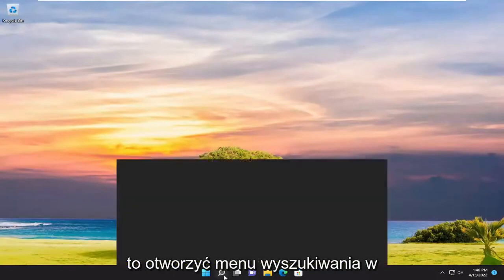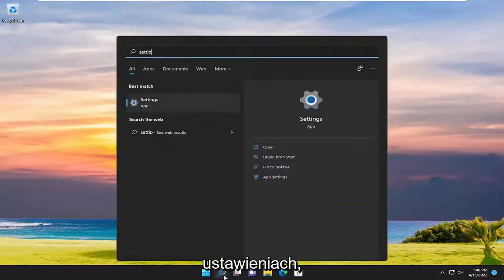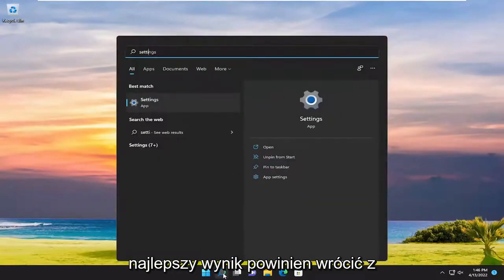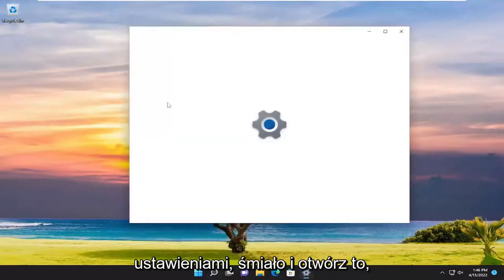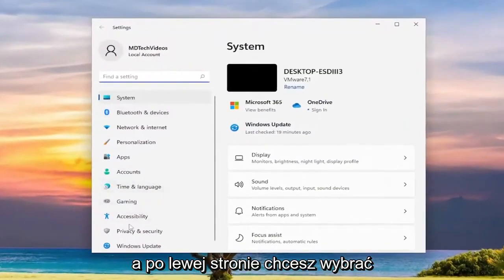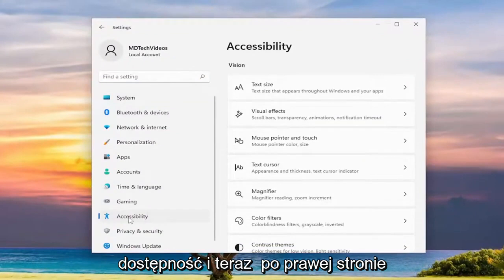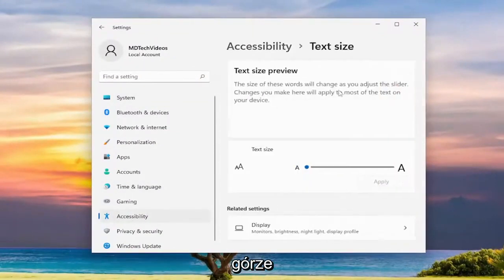All you have to do is open up the search menu, type in settings — the best result should come back with Settings — go ahead and open that up. On the left side you want to select Accessibility, and on the right side you want to select Text Size up at the top.